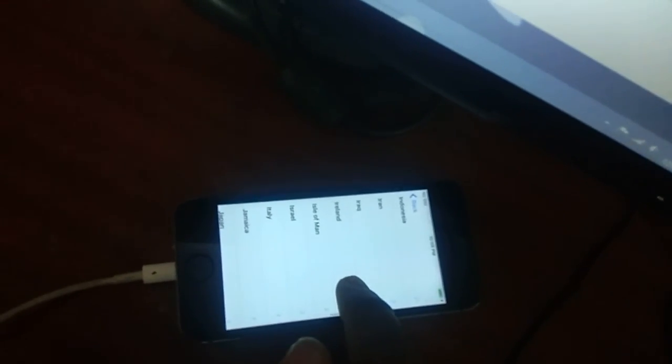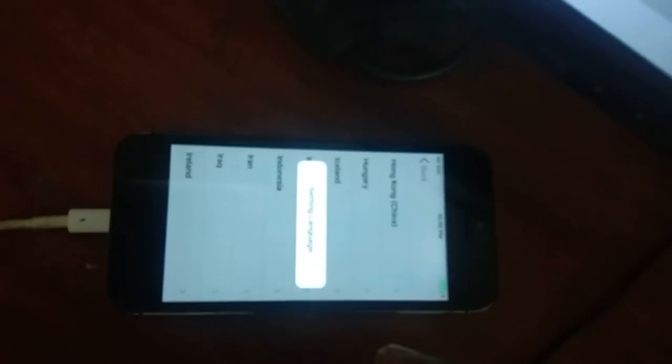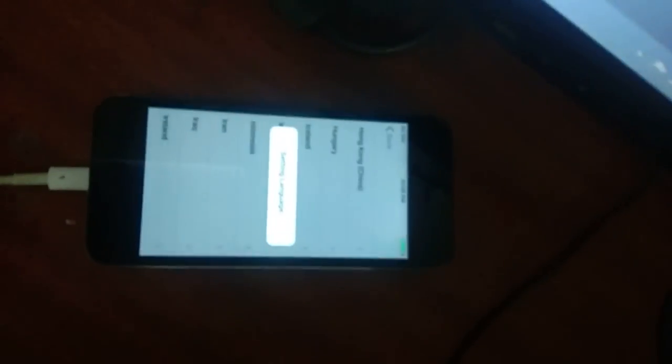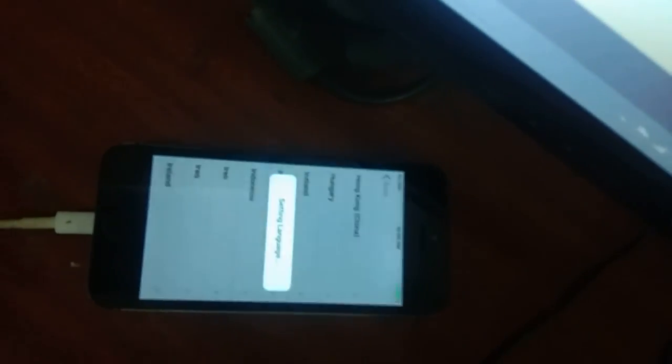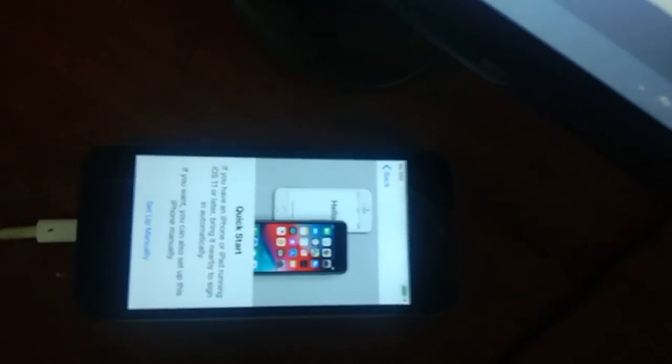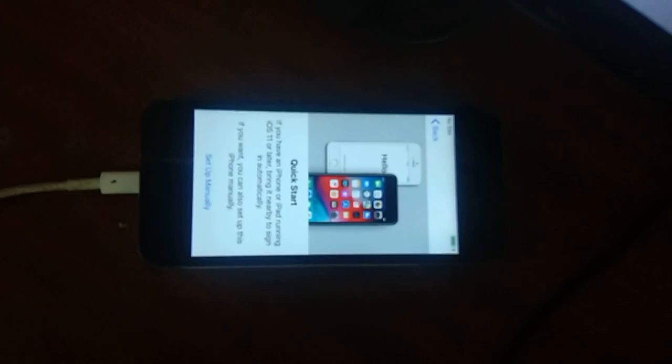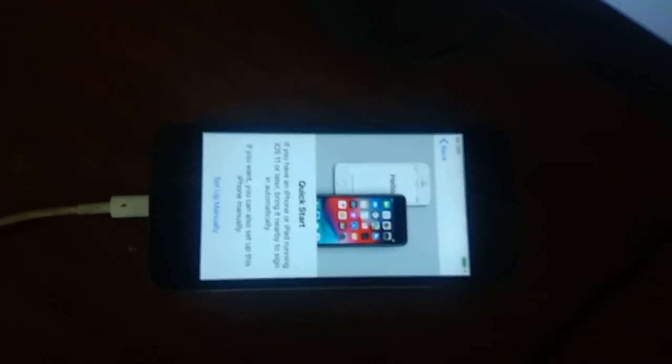Select English. So this is the way how it is to be done. Whenever you get this type of software related problem, you do this, definitely problem will be solved.